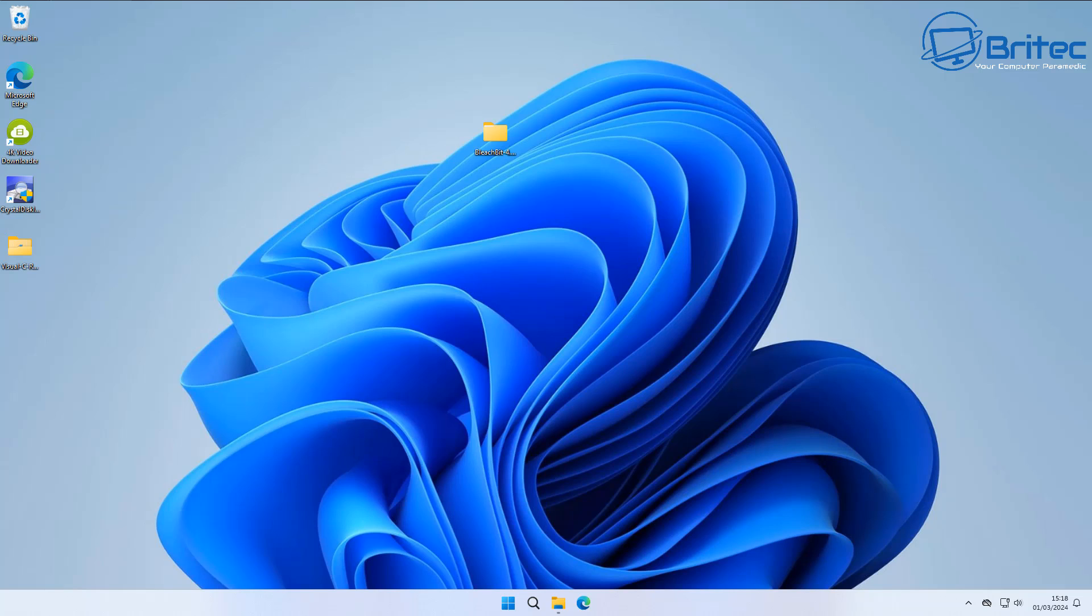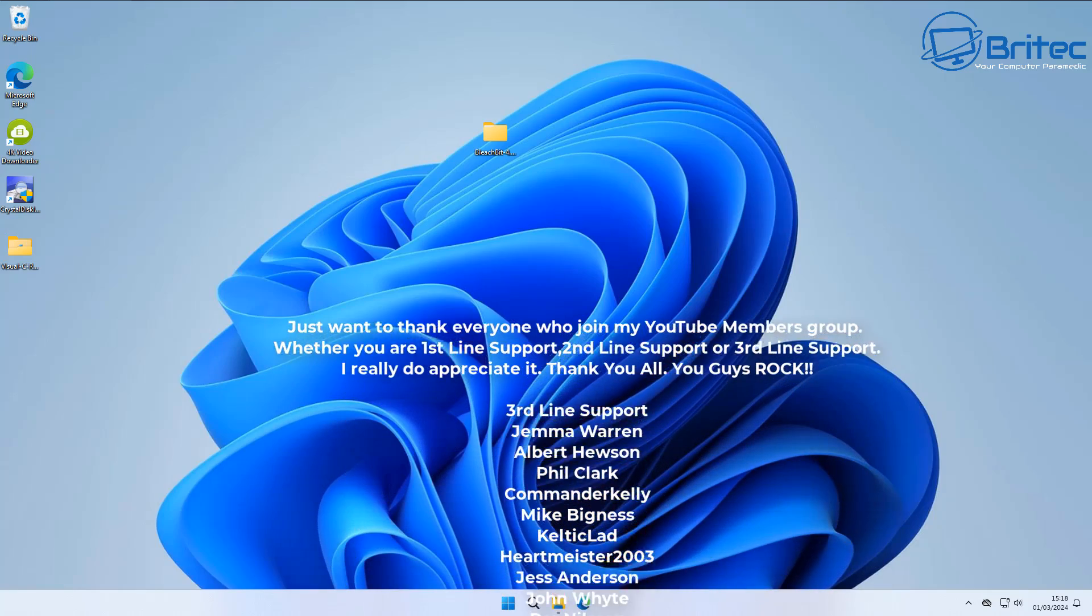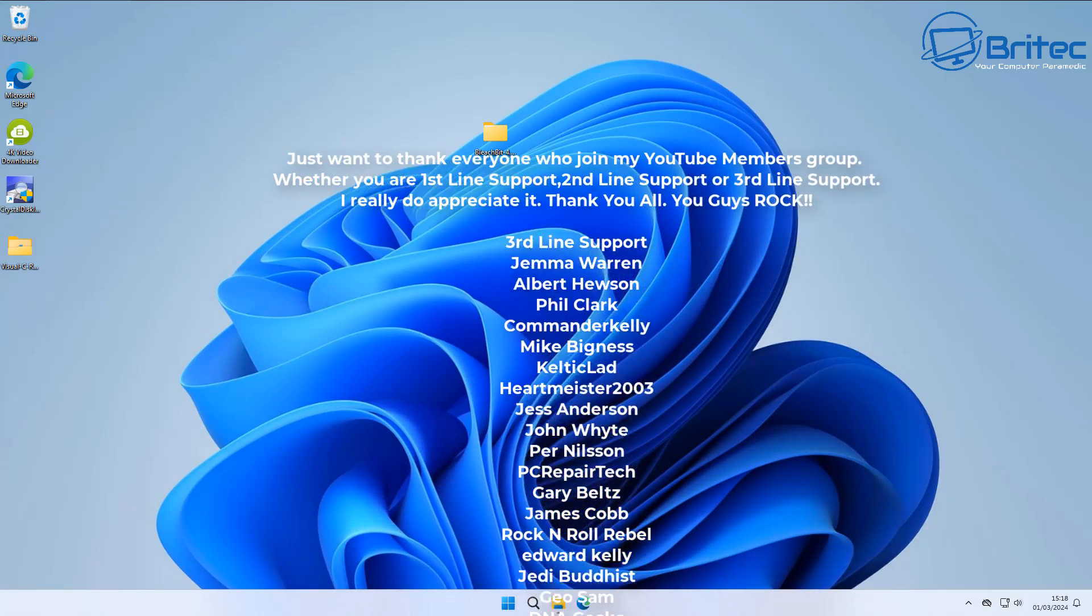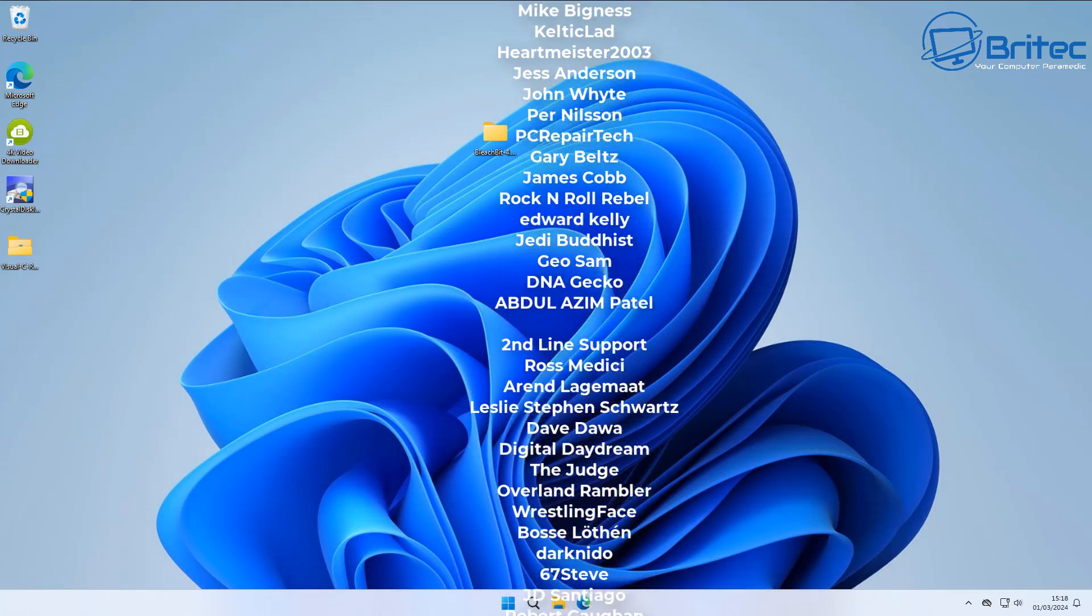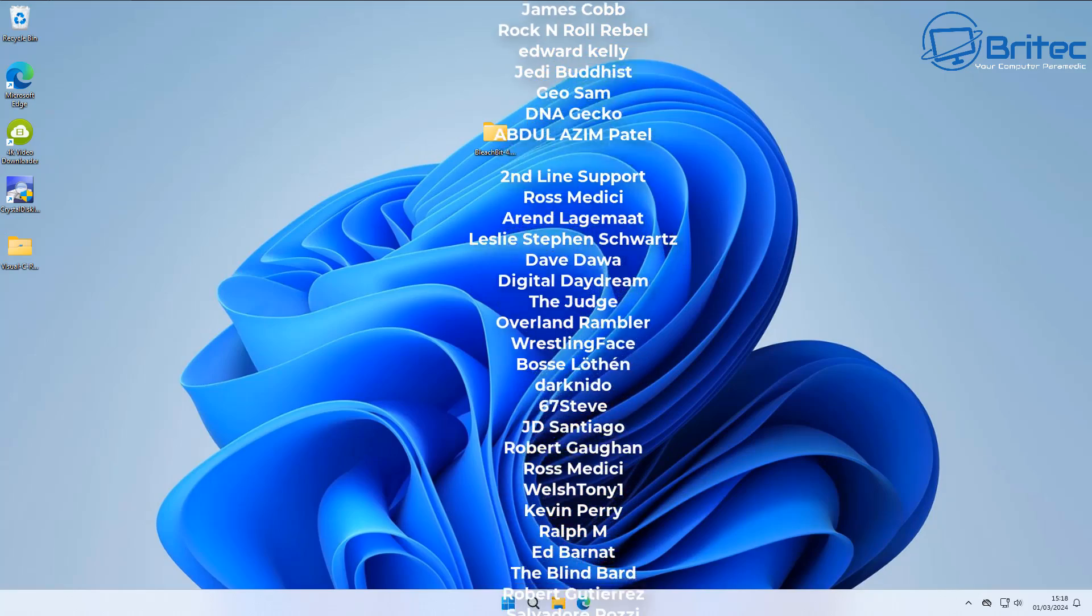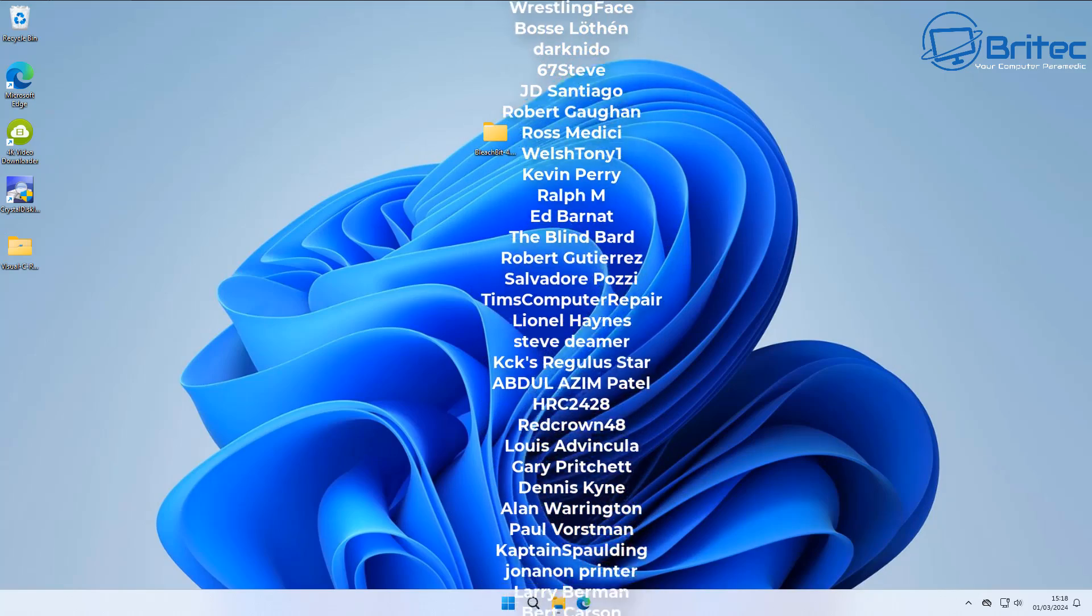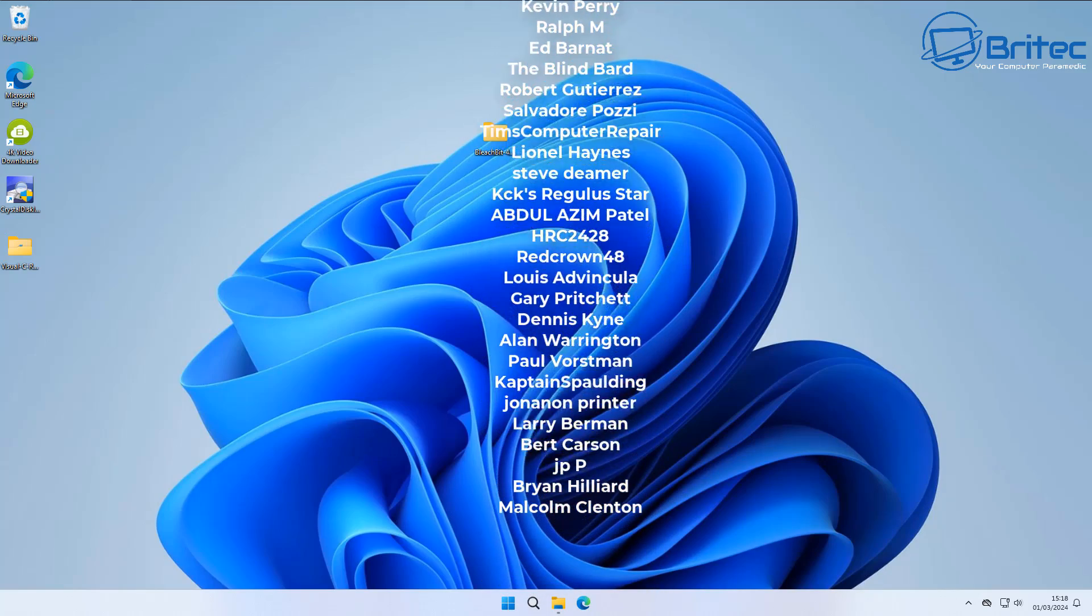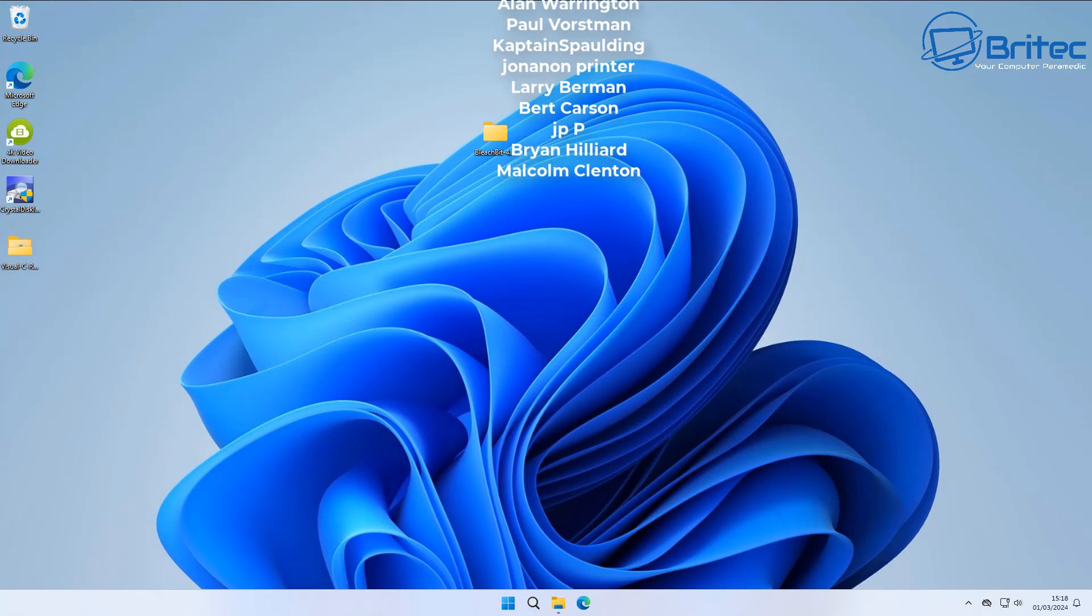My name has been Brian from brightechcomputers.co.uk. Just want to say a quick shout out to all my YouTube members who join my YouTube members group. I really do appreciate the support. I hope you have a lovely weekend and I shall catch you in the very next video or I'll see you on the Discord server for a chat. Bye for now.